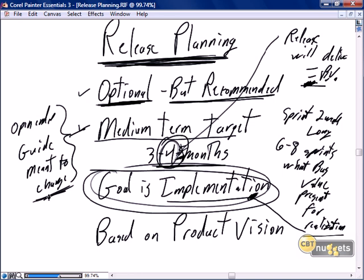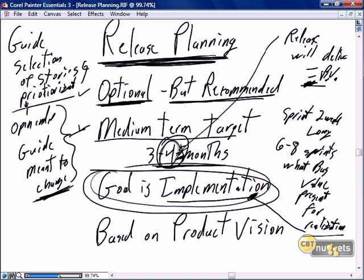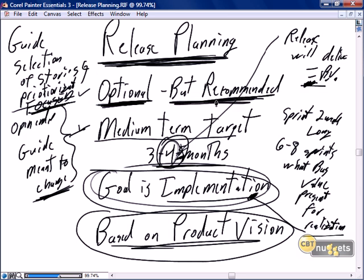Of all the principles of Scrum, we have to keep in mind that the release plan is not definitive but is a guide that the team needs to keep in focus. It's a guide to the selection and prioritization of stories, and it's a guide to keep the team focused — that brass ring three to four months out that allows the team to maintain focus. The release strategy absolutely has to be based on the product vision. Release planning is optional but Steve says highly recommended.